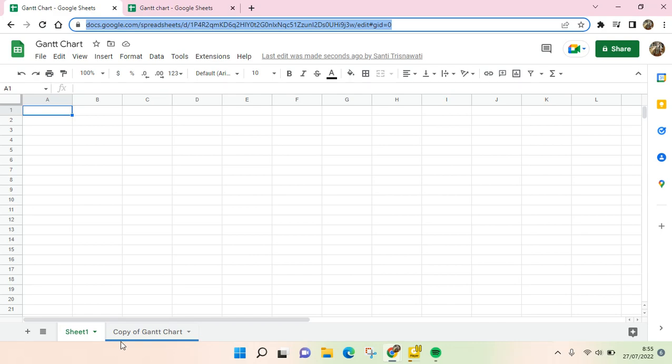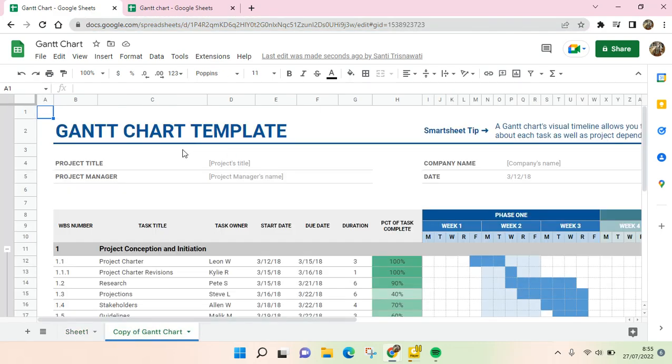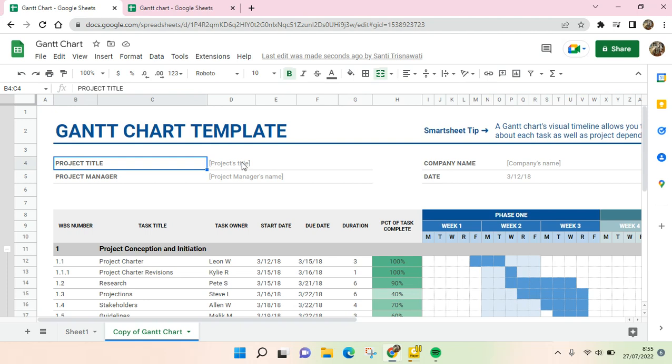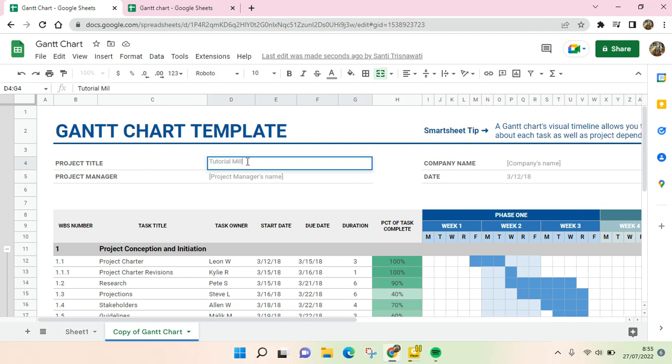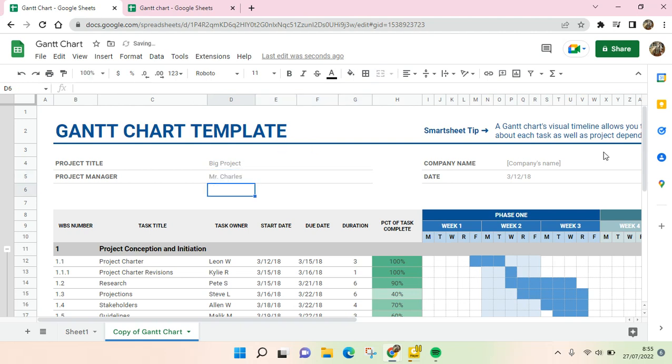And then as you can see the template has been copied here. So what you need to do next, you just need to make some adjustments. You can just do some editing, you can change the project title, for example, the Big Project for example, and then the project manager if any, for example Mr. Charles.